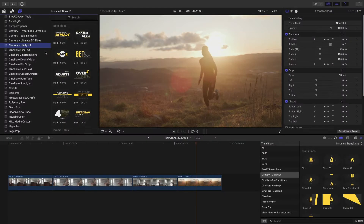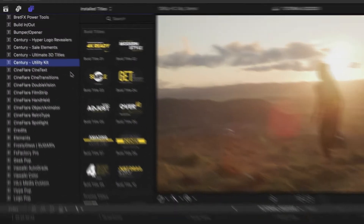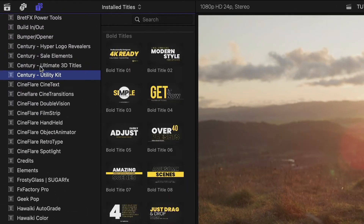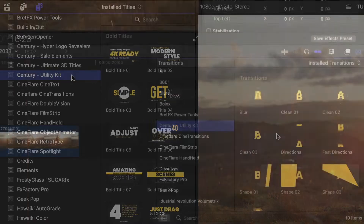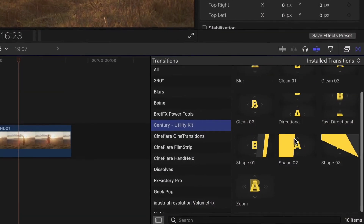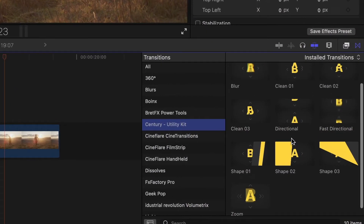This product was designed exclusively for Final Cut Pro. You can find most of the elements in the Titles browser under Century Utility Kit. Plus, there are transitions in the Transitions browser under the same name.